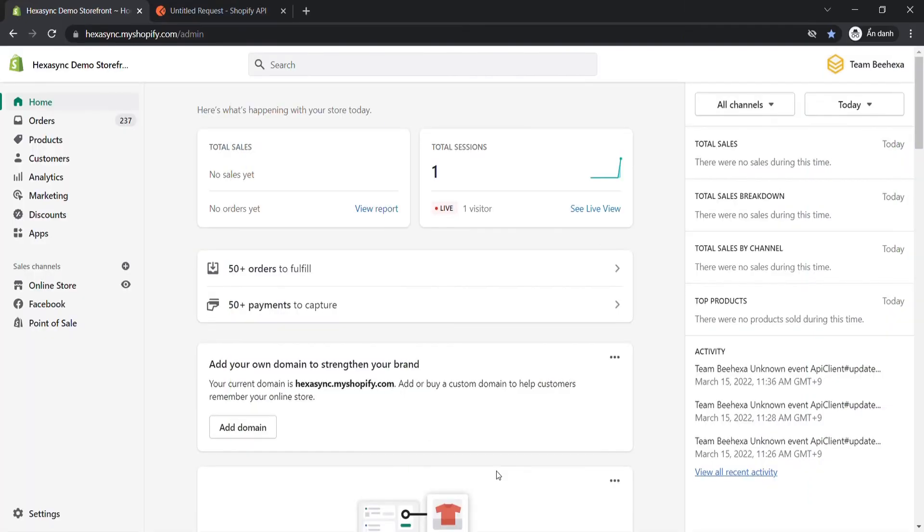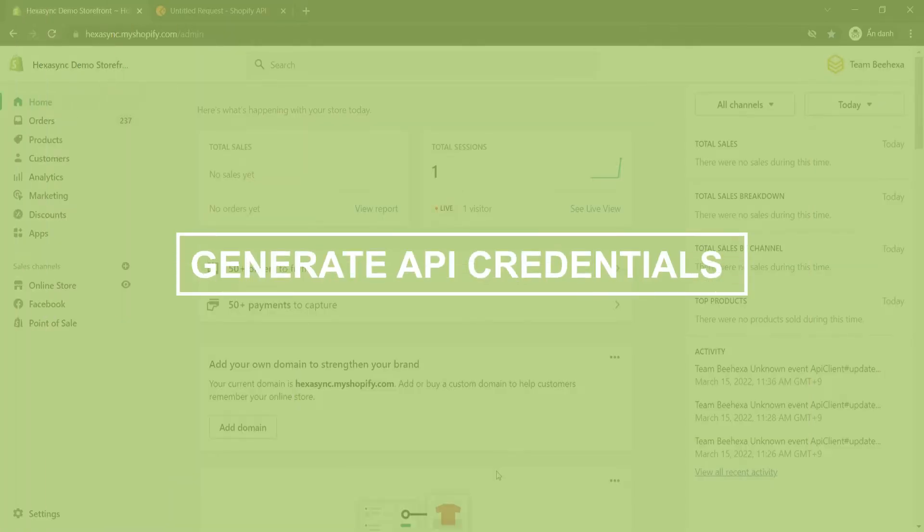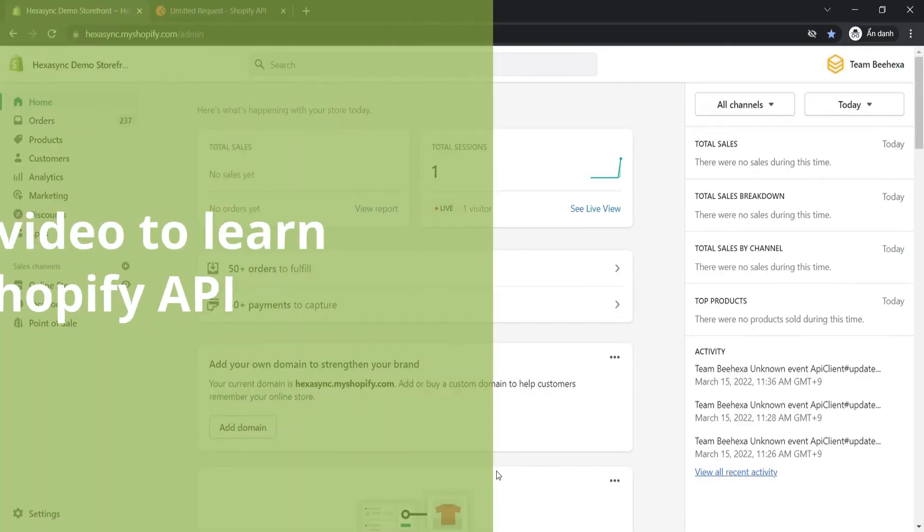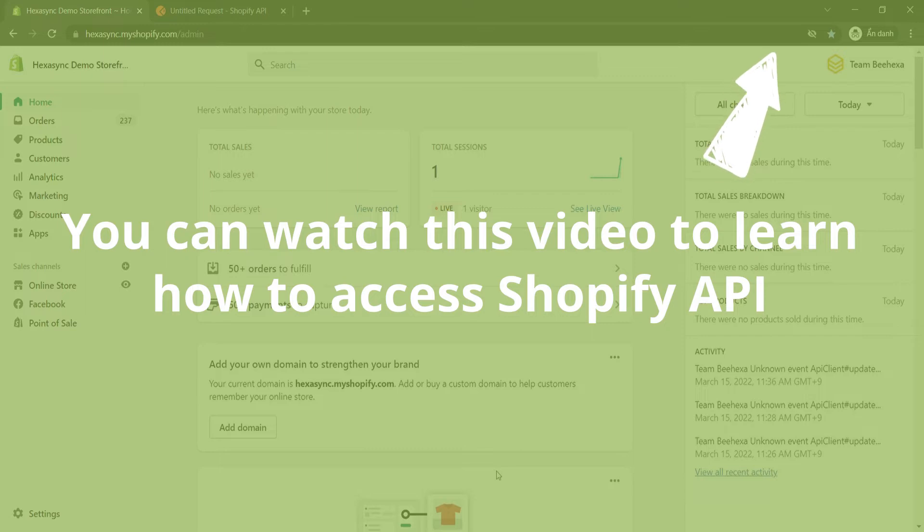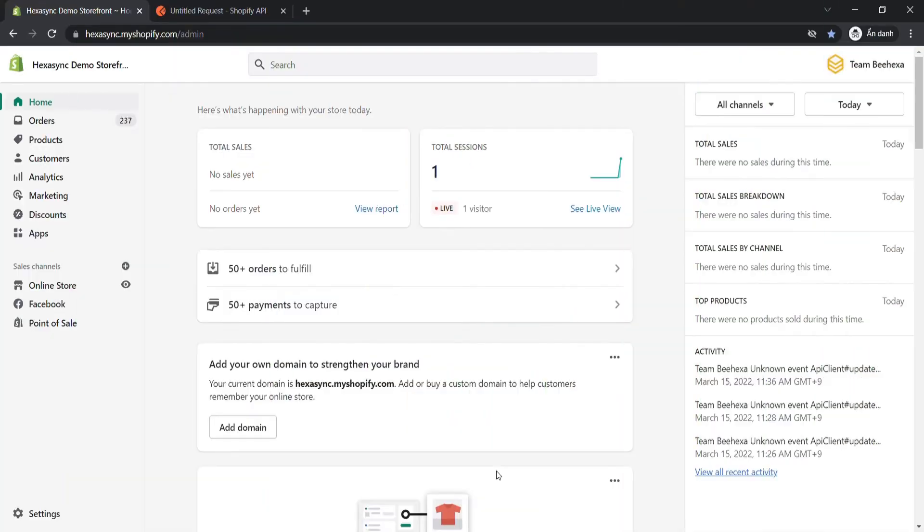If this is the first time you make a call in Postman, you must generate API credentials from the Shopify admin. Now, we will generate API credentials from Shopify admin. You can watch this video to learn how to access Shopify API. In this case, you need to assign the order scope to the admin API scopes.